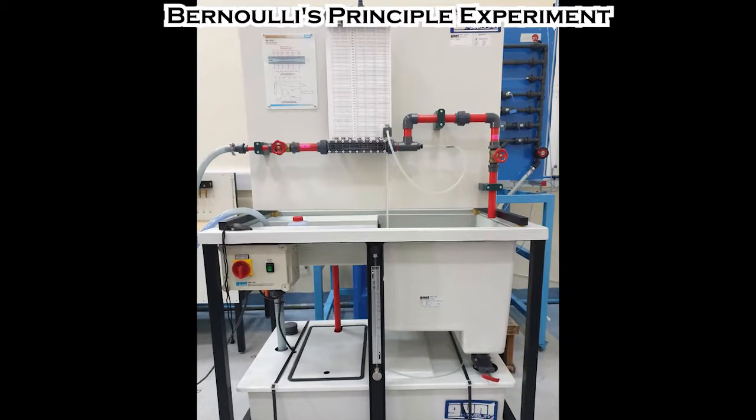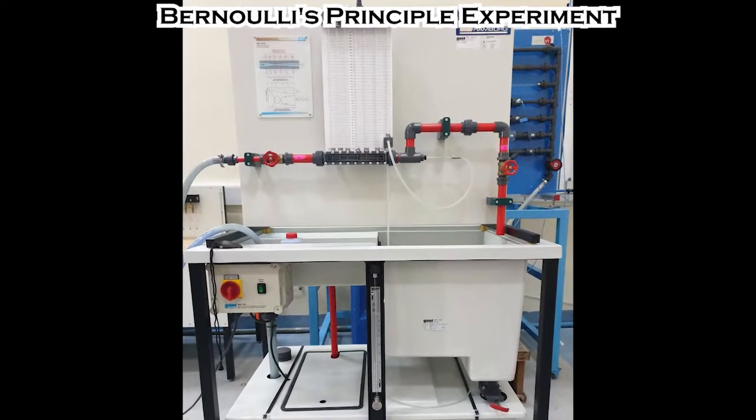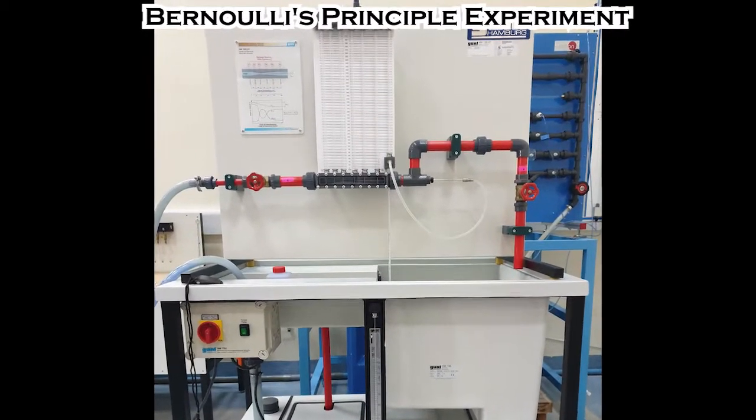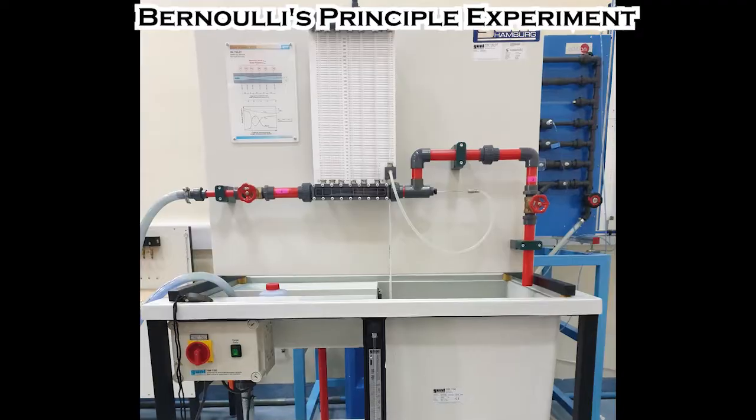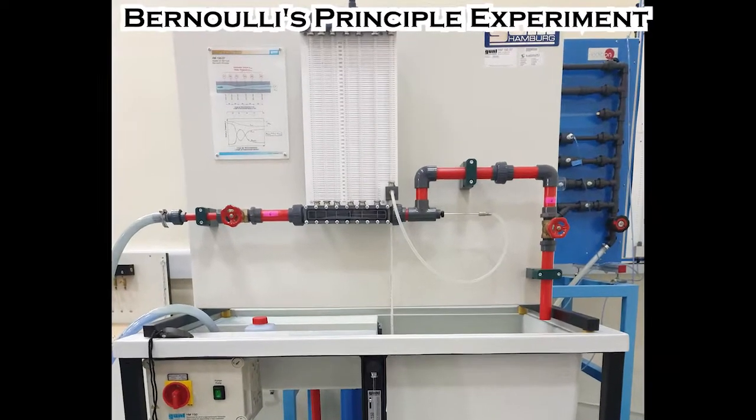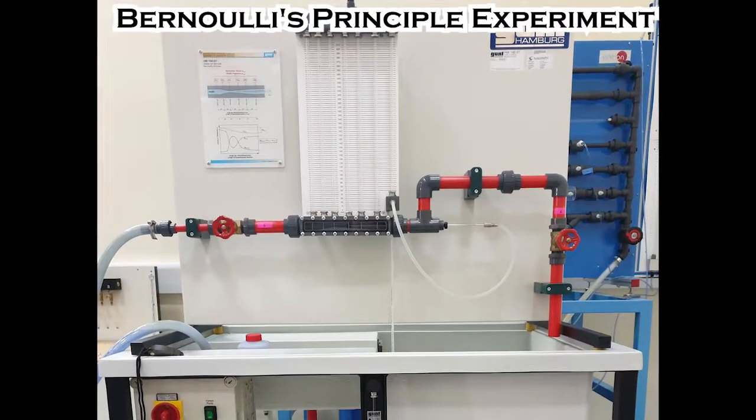Good day viewers. In this video, we will demonstrate to you the Bernoulli's principle experiment.